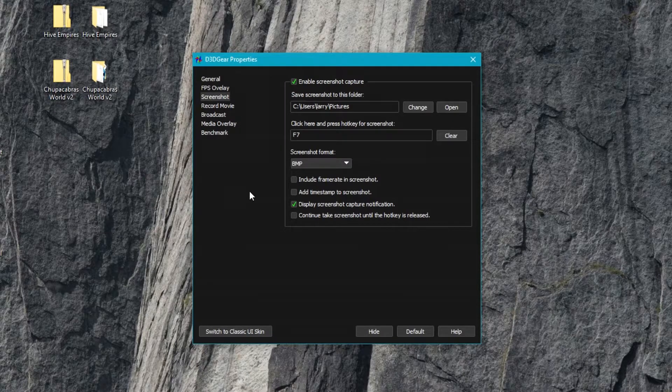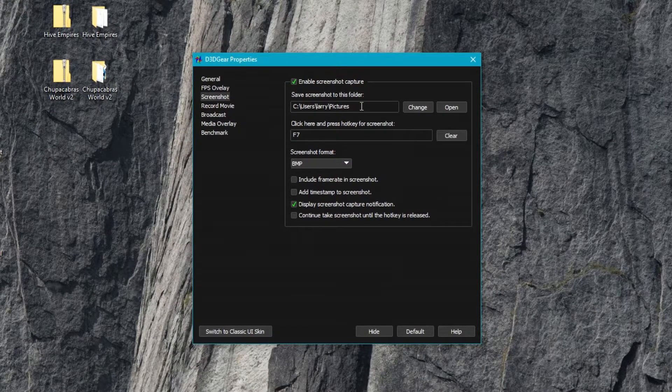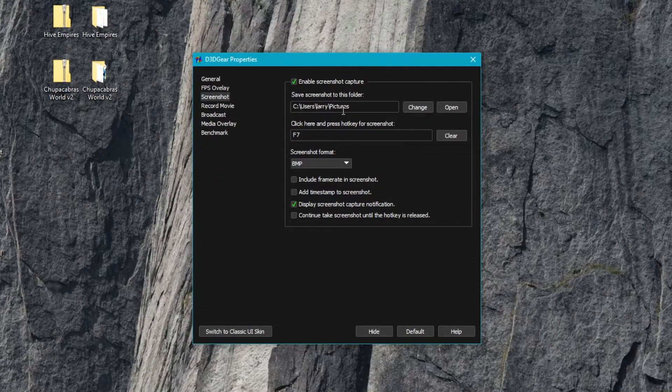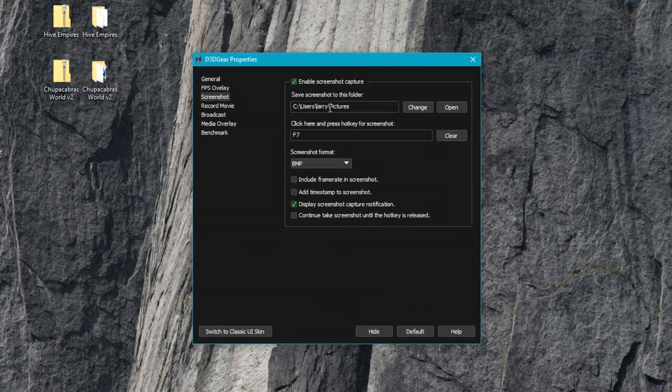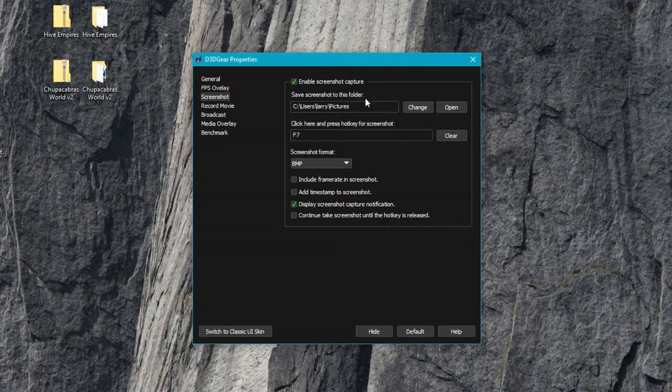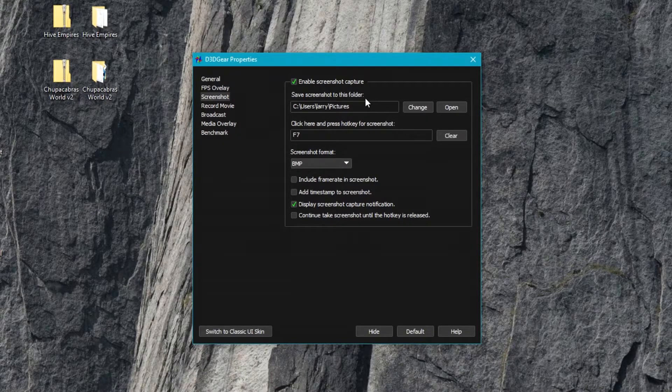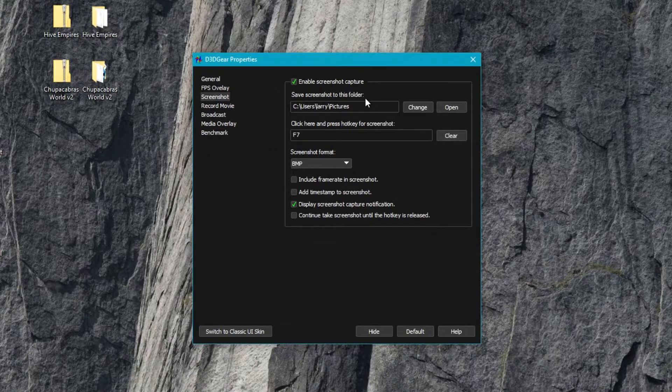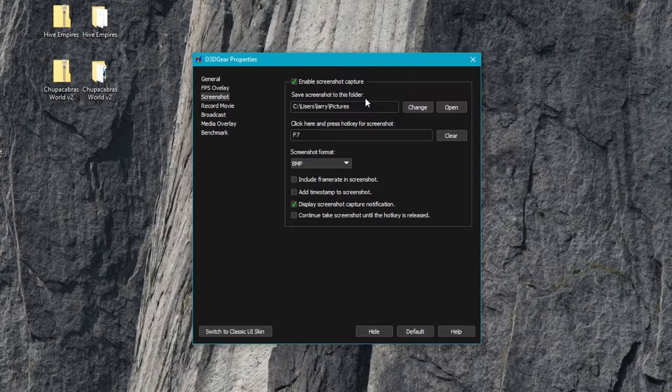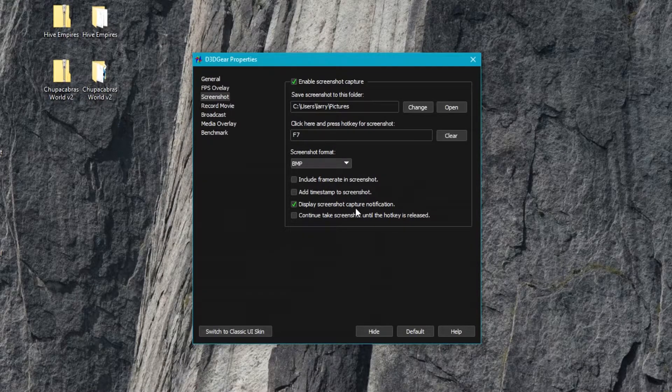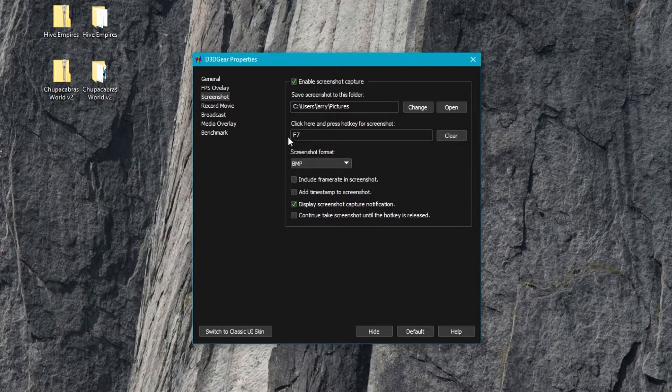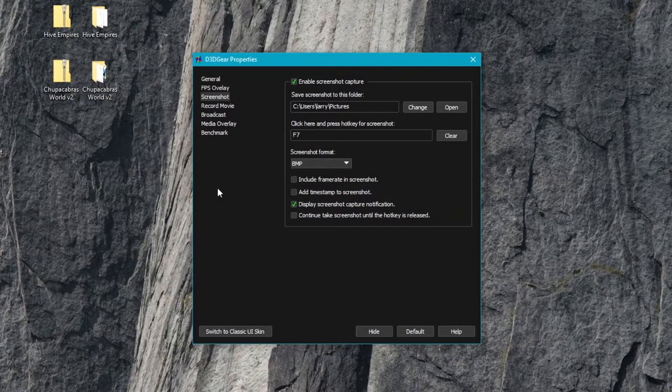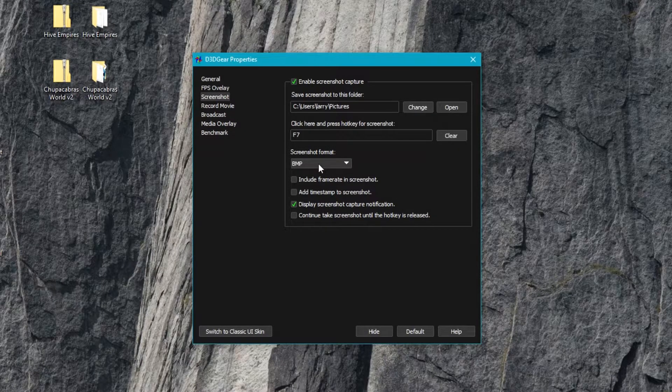Next up we've got your screenshot settings. This determines where your screenshots are saved. The default is just under pictures. You can put it in a special D3D Gear folder if you have other screenshots from other programs. It lets you change the hotkey for taking screenshots.